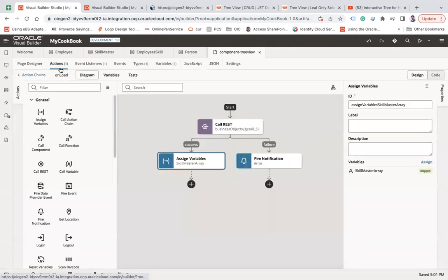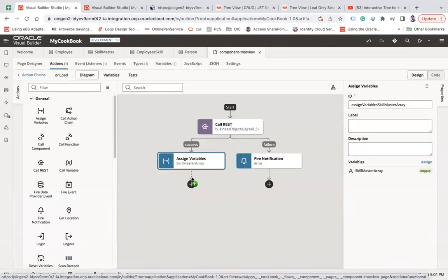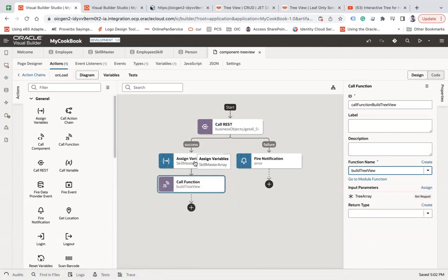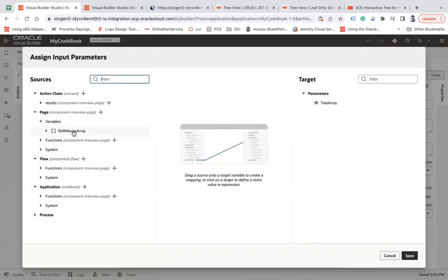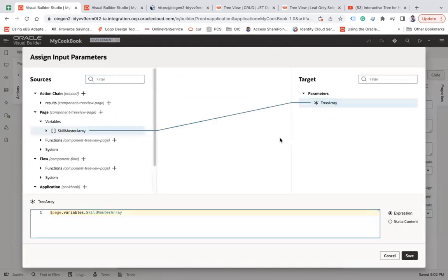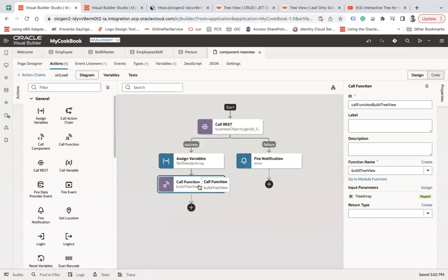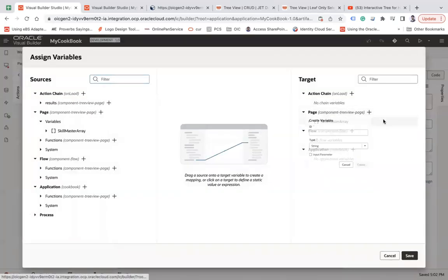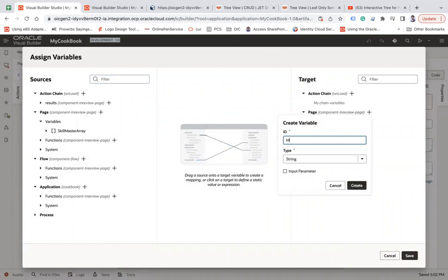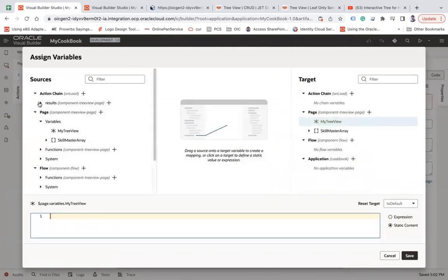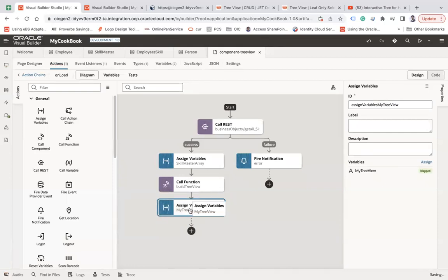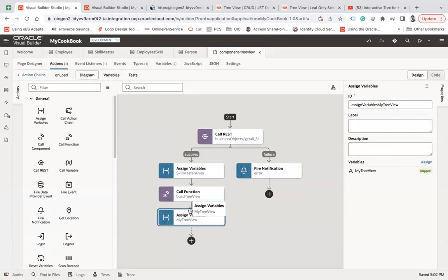Go back to the action chain and now I'm going to call this function. The function name is 'buildTreeView' and I will pass the skill master array to this function. Save. Whatever result comes back, I will assign it into another variable — let's say 'myTreeView' — of type 'any.' Whatever result comes from the function, I will put it into that variable. I'll use this variable to bind to the tree view component.